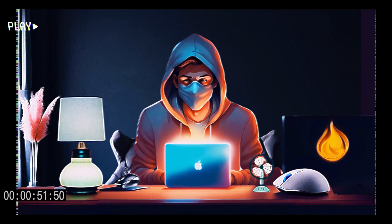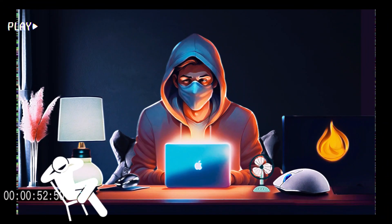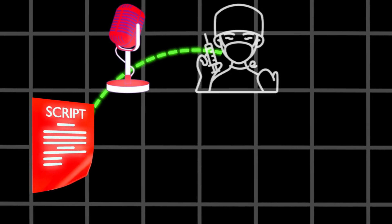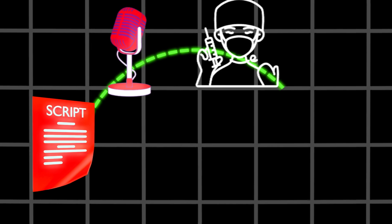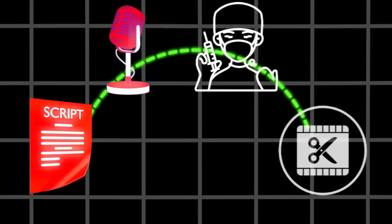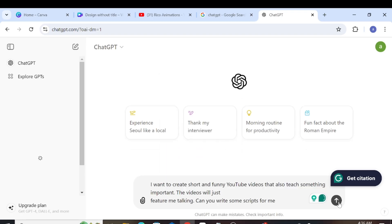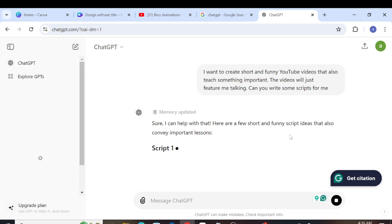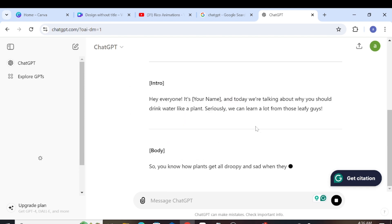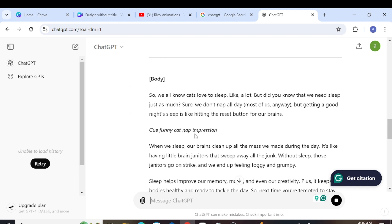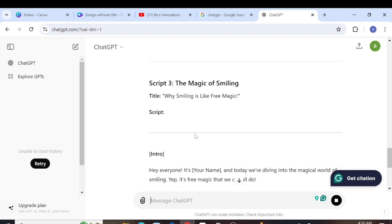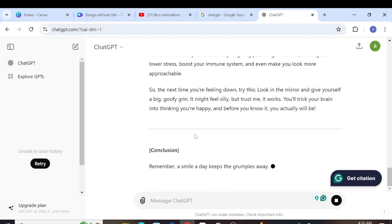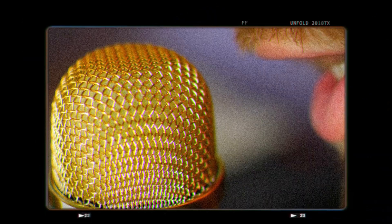Today, we will create these videos in simple and fast ways. We will need a script, voiceover, an anime or cartoon avatar, as well as video editing. For the script, as usual, we will use ChatGPT. I want to create short and funny YouTube videos that also teach something important. The videos will just feature me talking. Can you write some scripts for me? After ChatGPT finishes the script, let's move on.